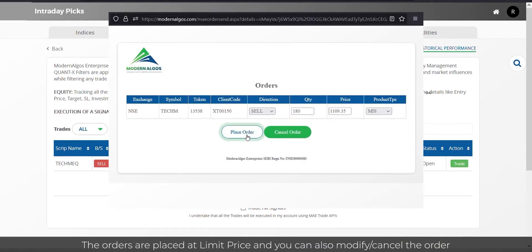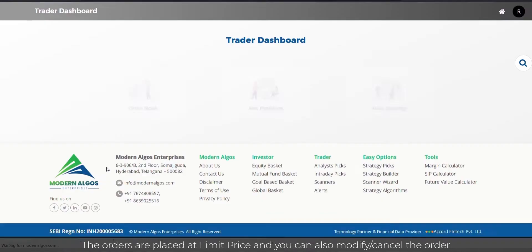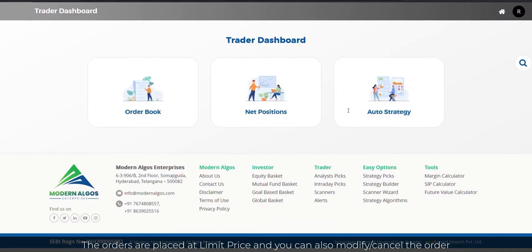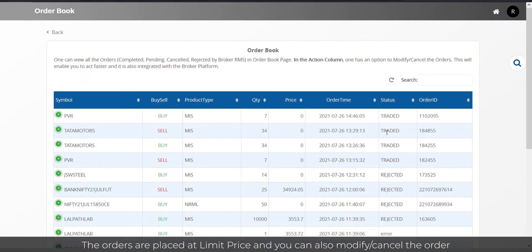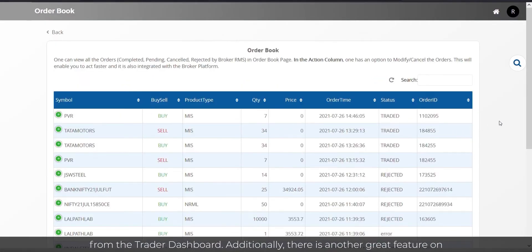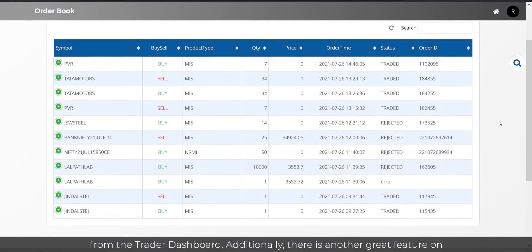The orders are placed at limit price and you can also modify or cancel the order from the Trader Dashboard.